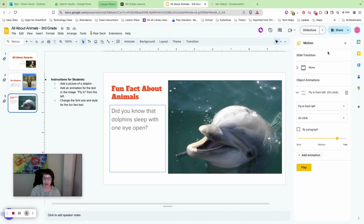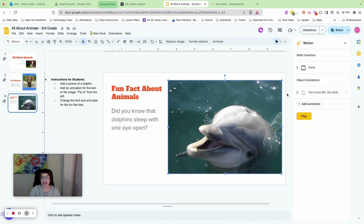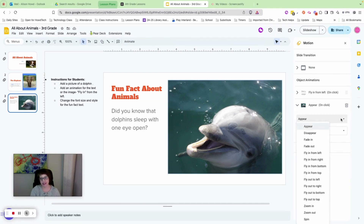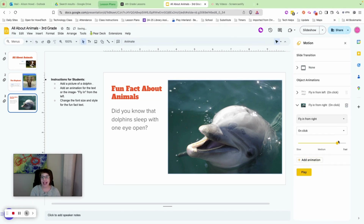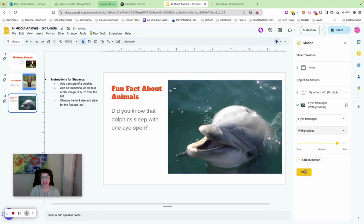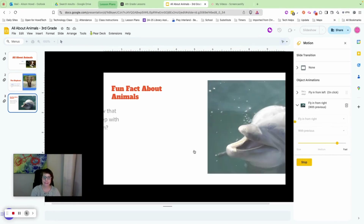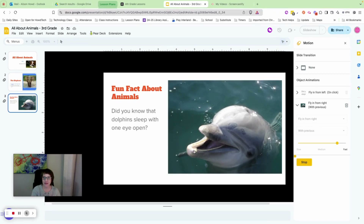While the animation panel is still open, click on the dolphin image. Choose Add Animation and now set it to 'Fly in from the right' — the opposite direction. Instead of 'On click' or 'After previous,' choose 'With previous.' Press Play, click once, and you'll see both the text and dolphin fly in at the same time. Press Stop.